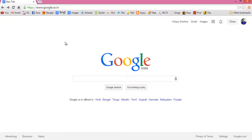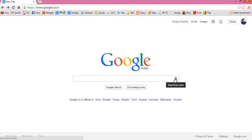Hello my dear friends, I am Sujoy and today I will show you how to perform voice search on your laptop, just as you do on your Android phones and Android tablets. First, connect to the internet and go to google.com and click on this icon, search by voice.